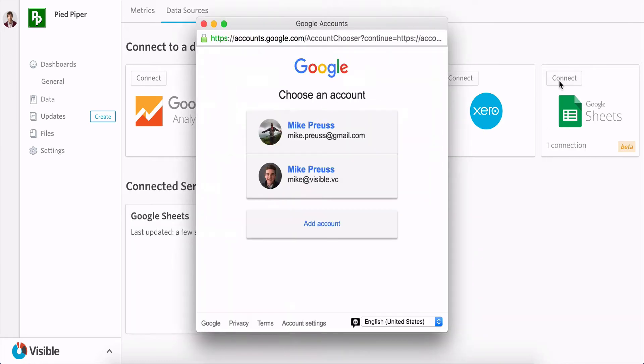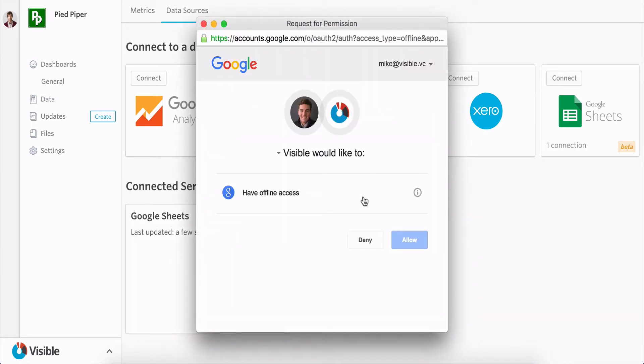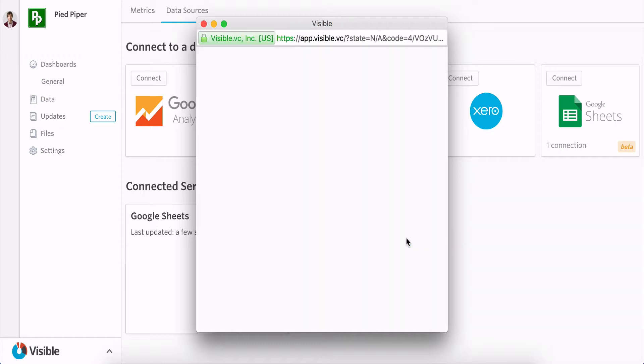Mike from Visible here. Excited to show you our Google Sheets integration where you can build an update in less than two minutes.